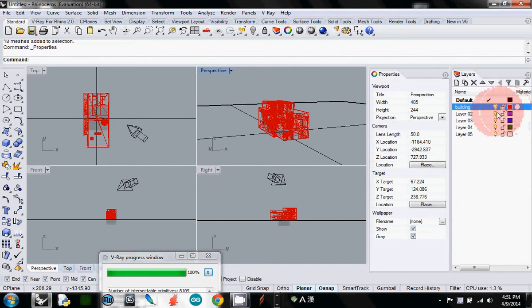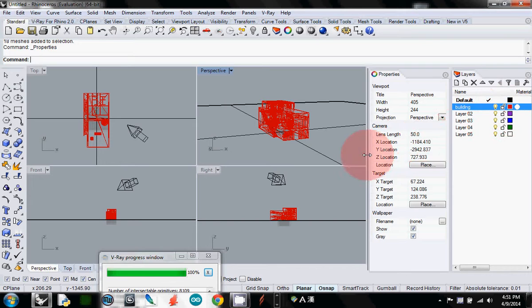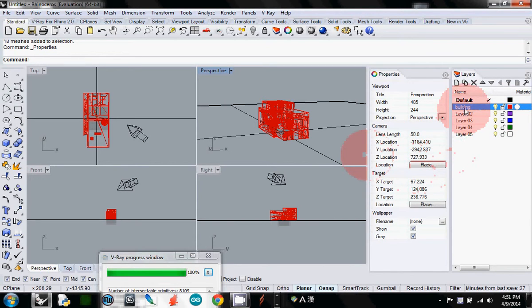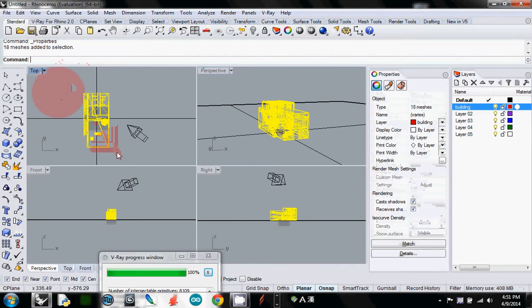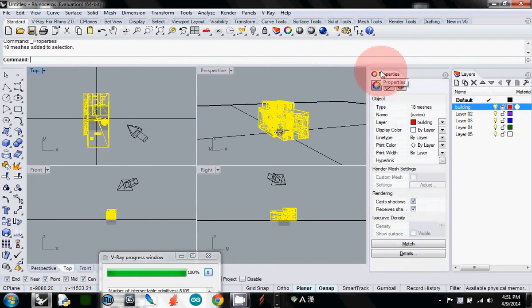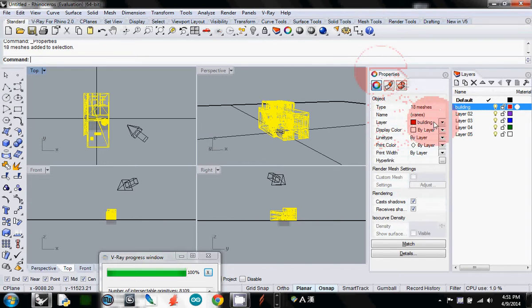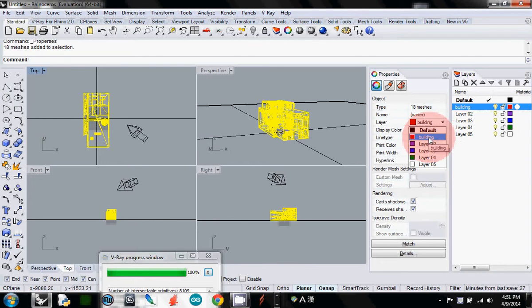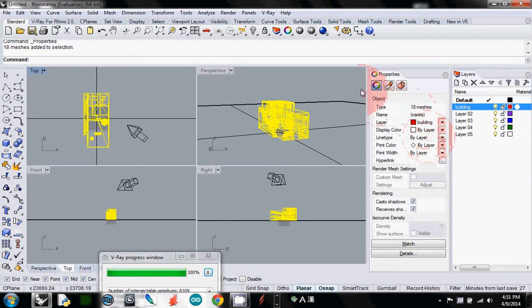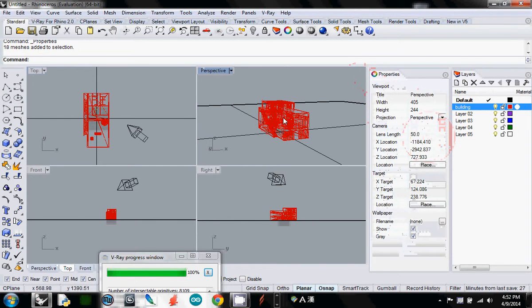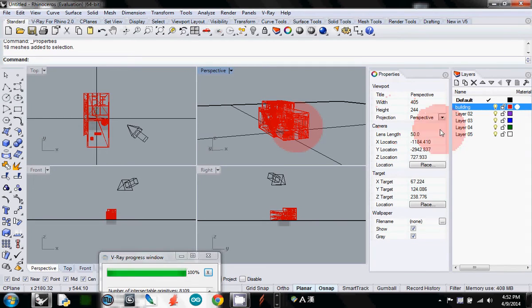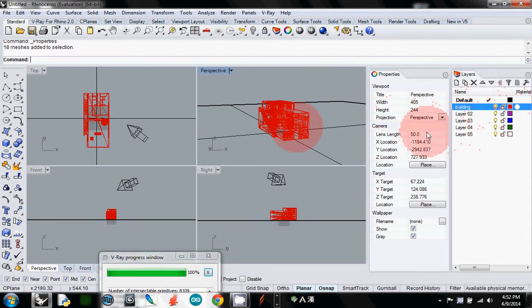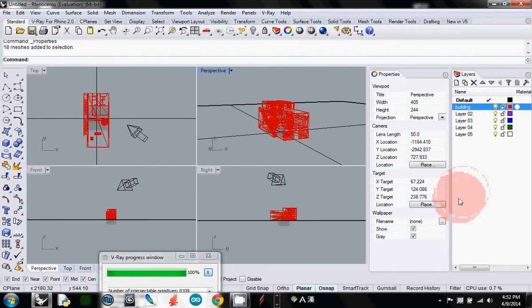So, change the building layer first - change the name of the layer, select your geometry, and in the property windows, in object layer, change your object current layer from default to building. Then you will see that all geometry is following the layer color. Are you ready so far?